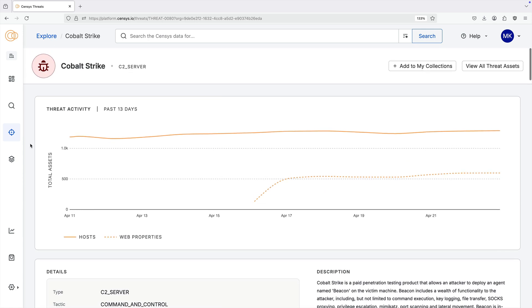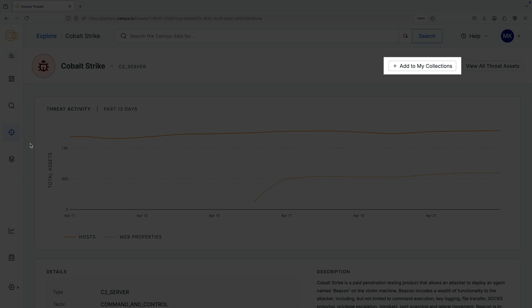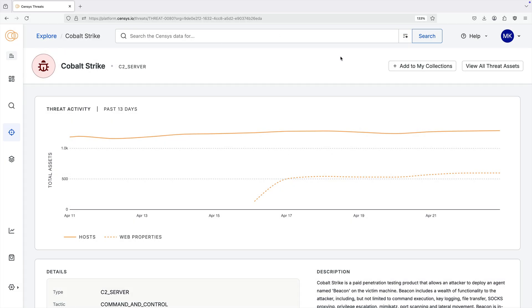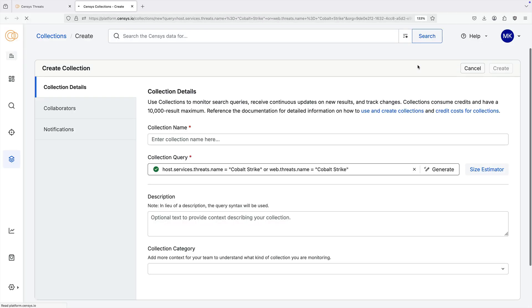At the top of the threat details page, you can create a collection for the threat to track changes and receive webhook alerts about new infrastructure affiliated with the threat.